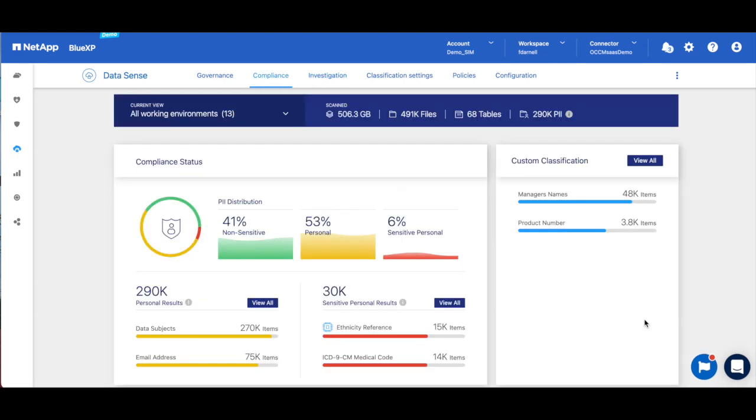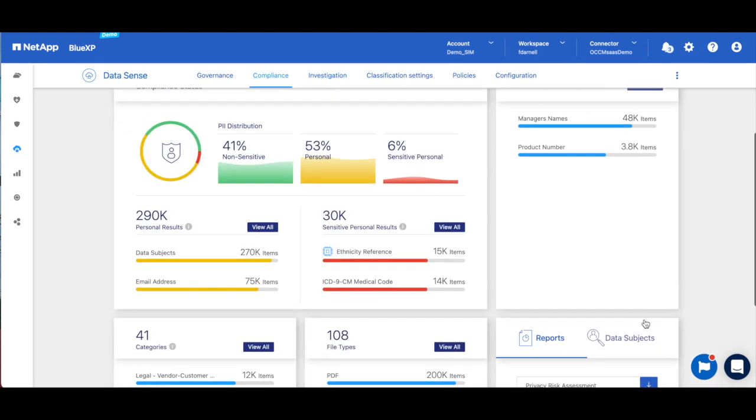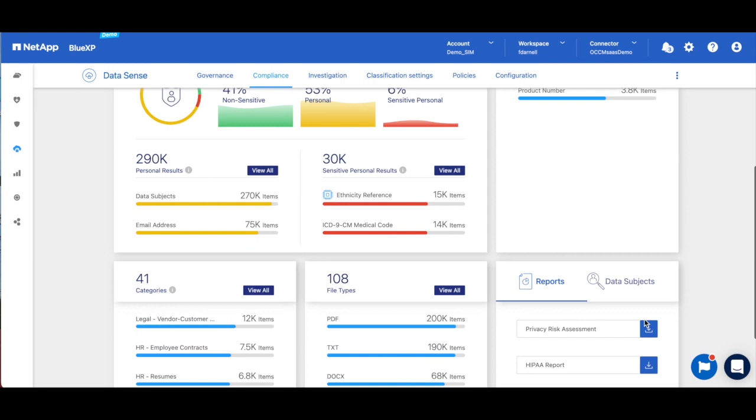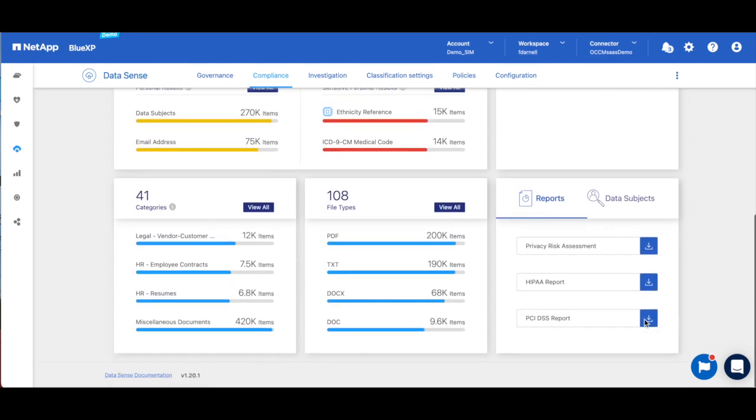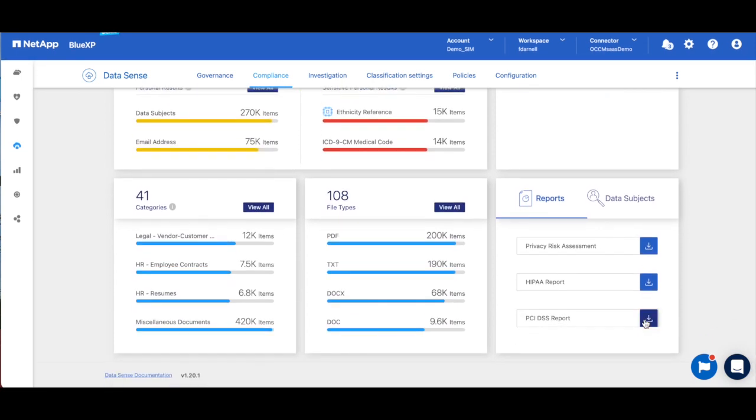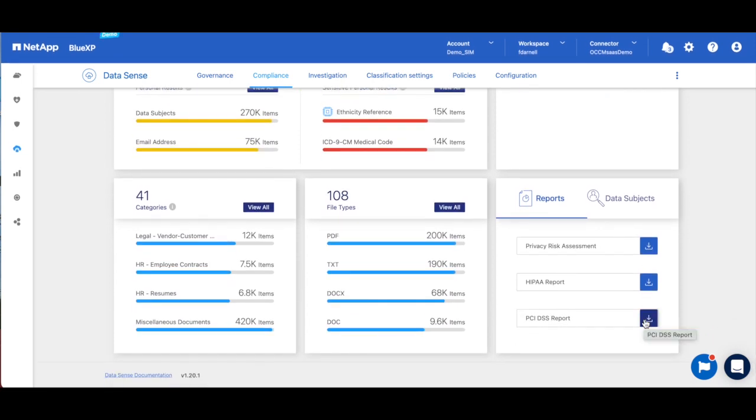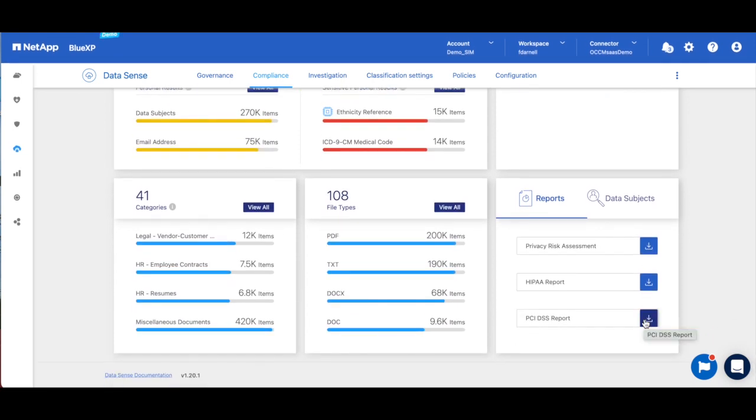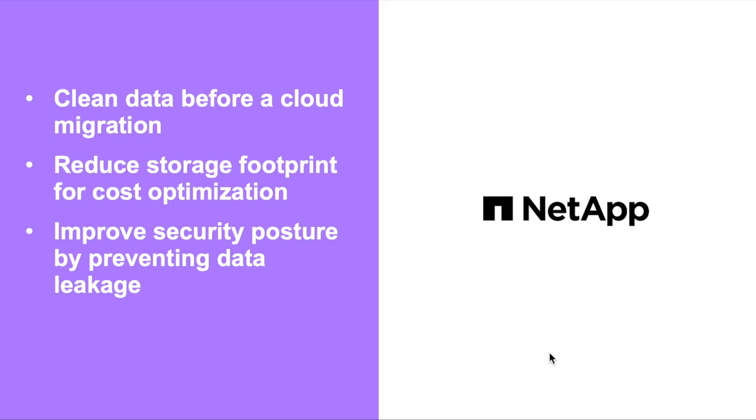So I had time for just two examples in this demo, but Data Sense can do more in addition to this when it comes to regulatory compliance and even outside of regulatory compliance use cases - such as helping you clean your data before a cloud migration or reducing your storage footprint for cost optimization.